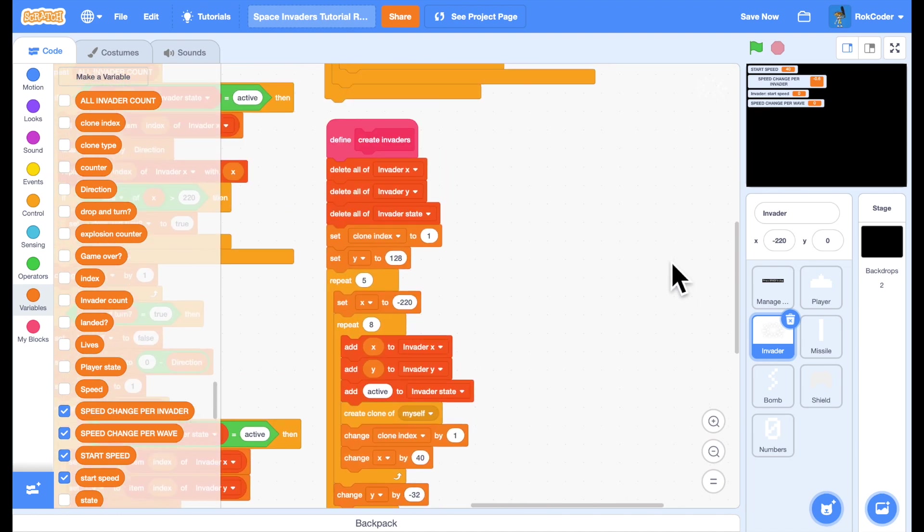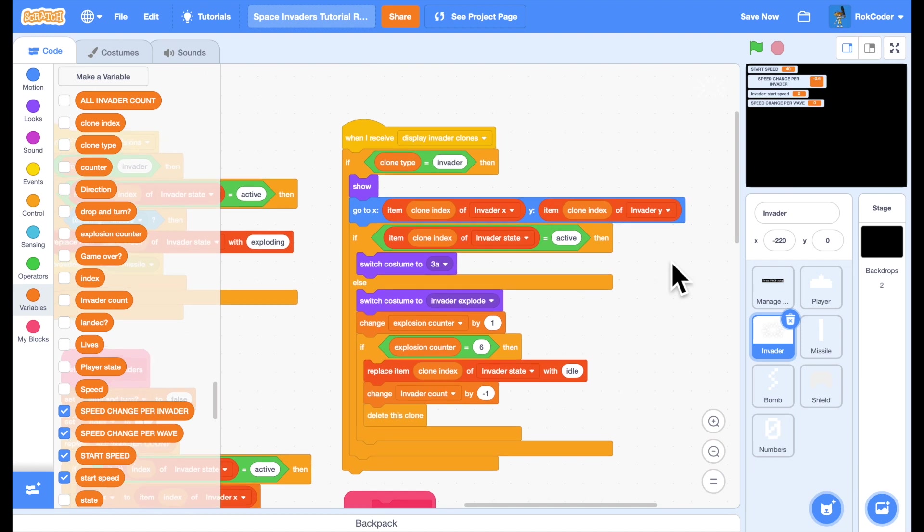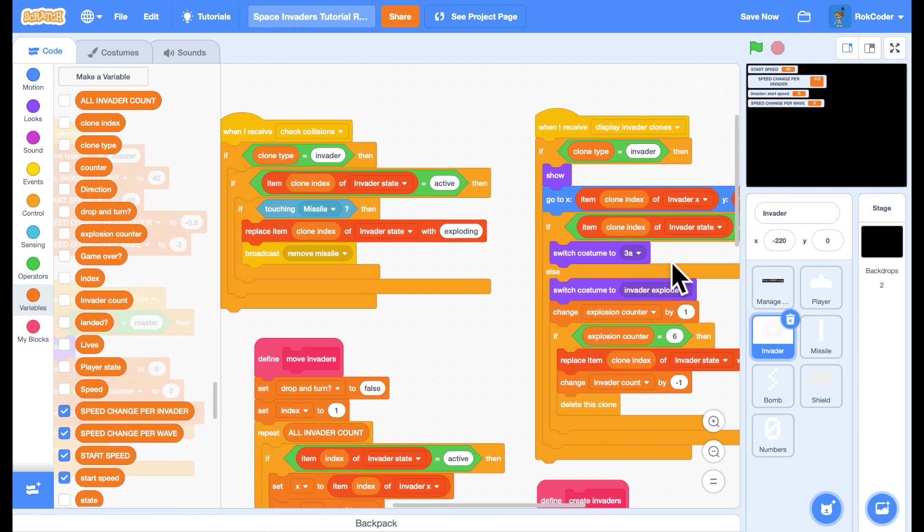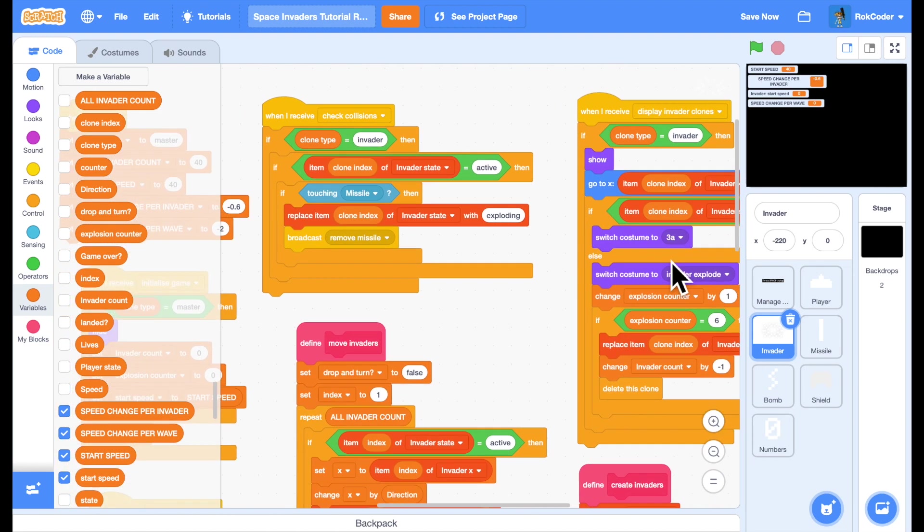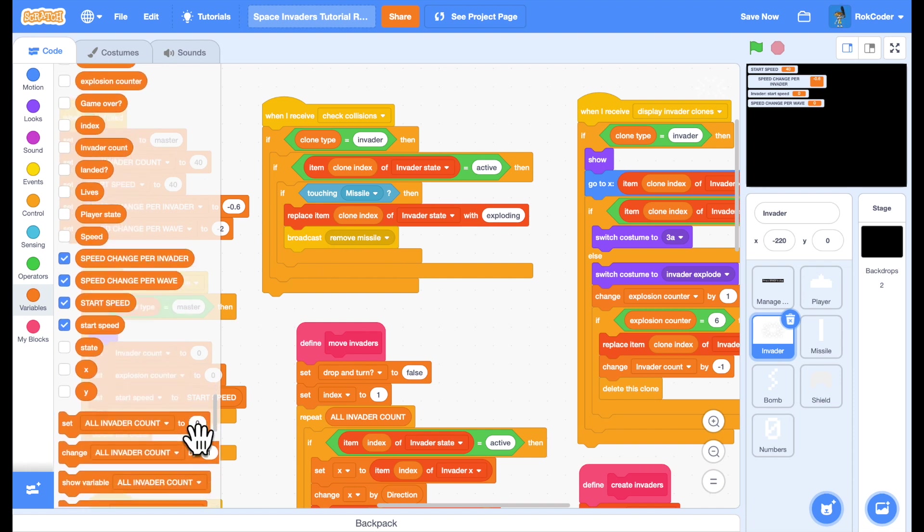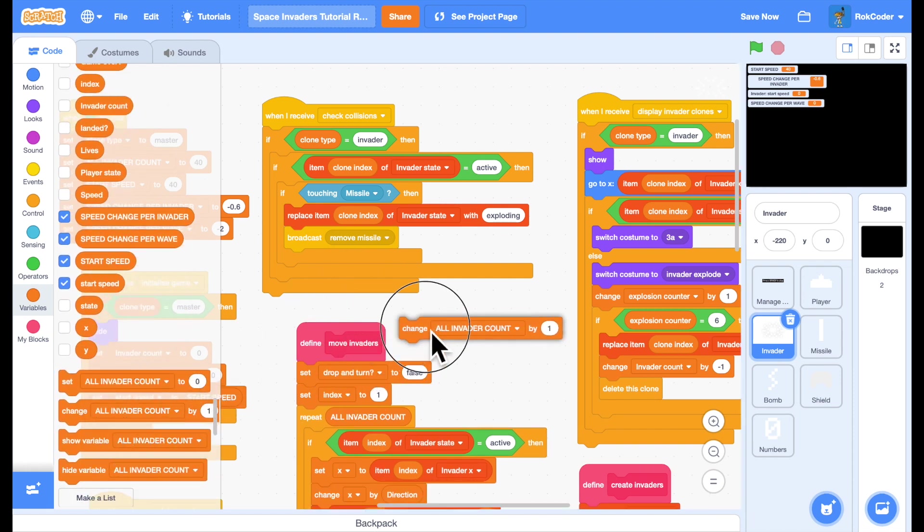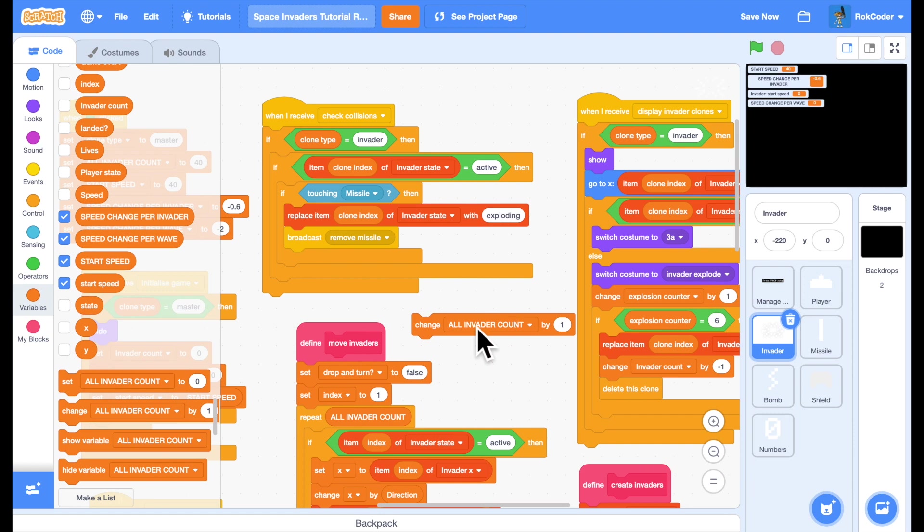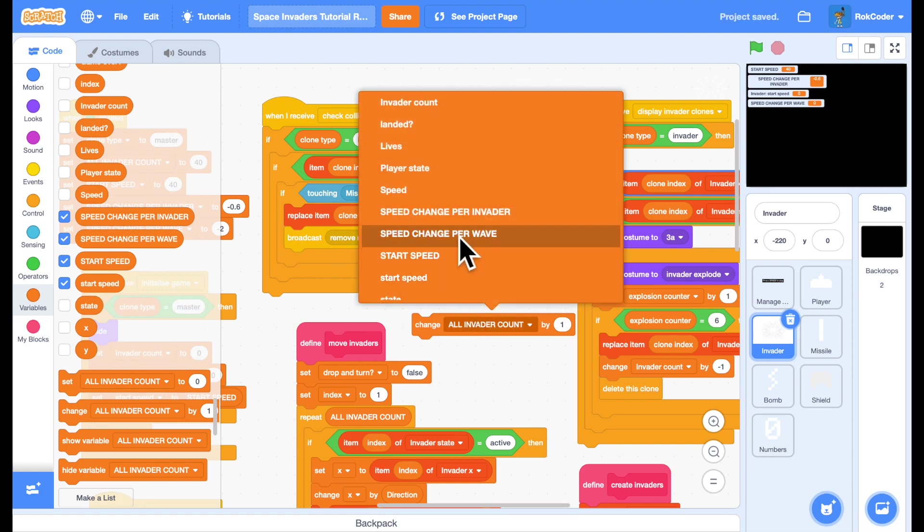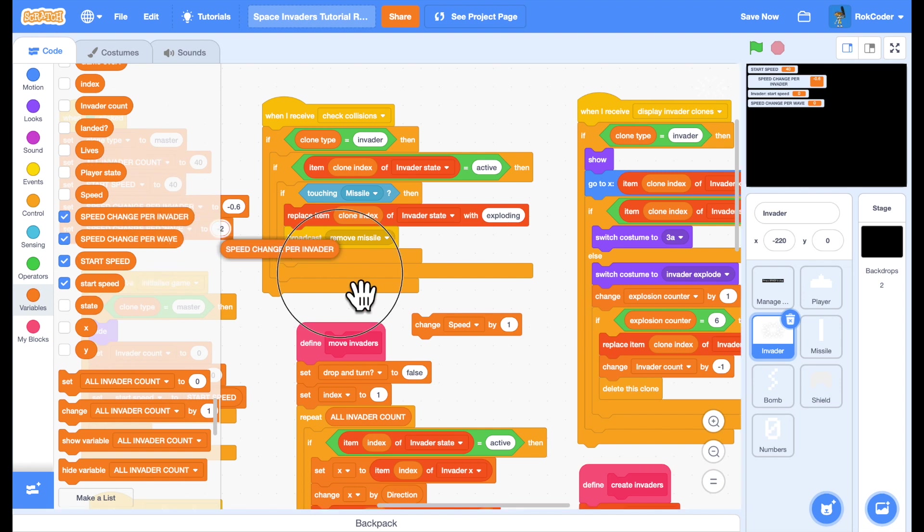Now over here in my collision check, if I've hit an invader then I remove the missile but I can also speed up the remaining invaders if I change speed by speed change per invader. So I'll simply add that in there.